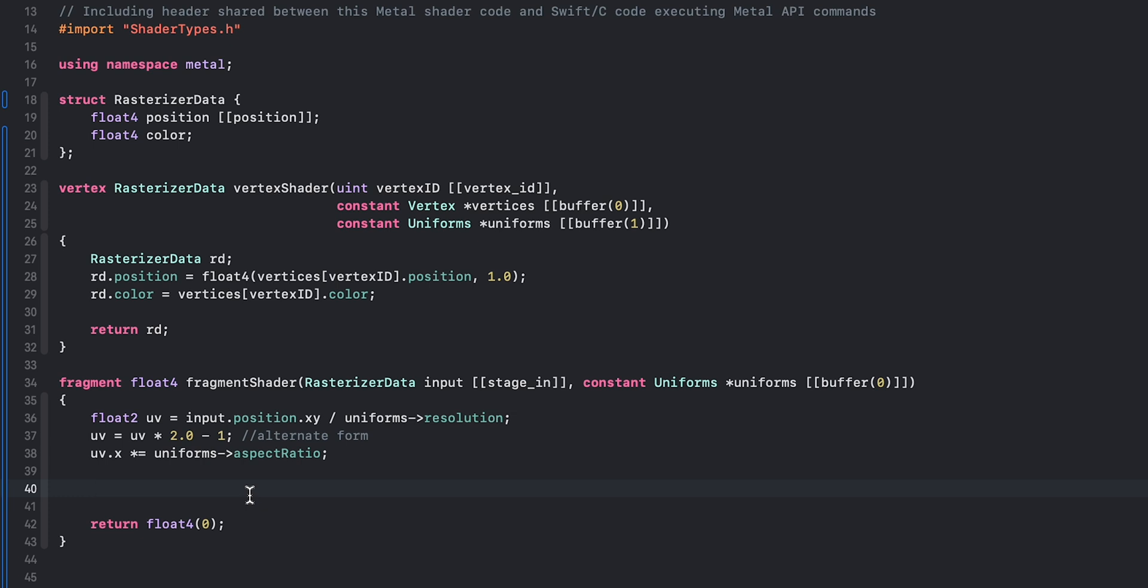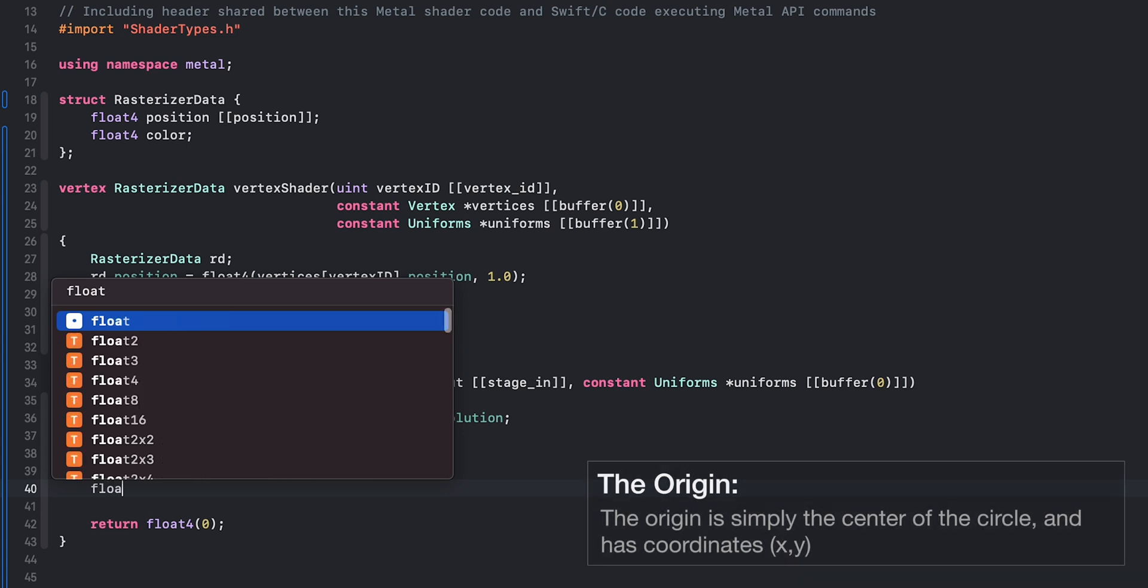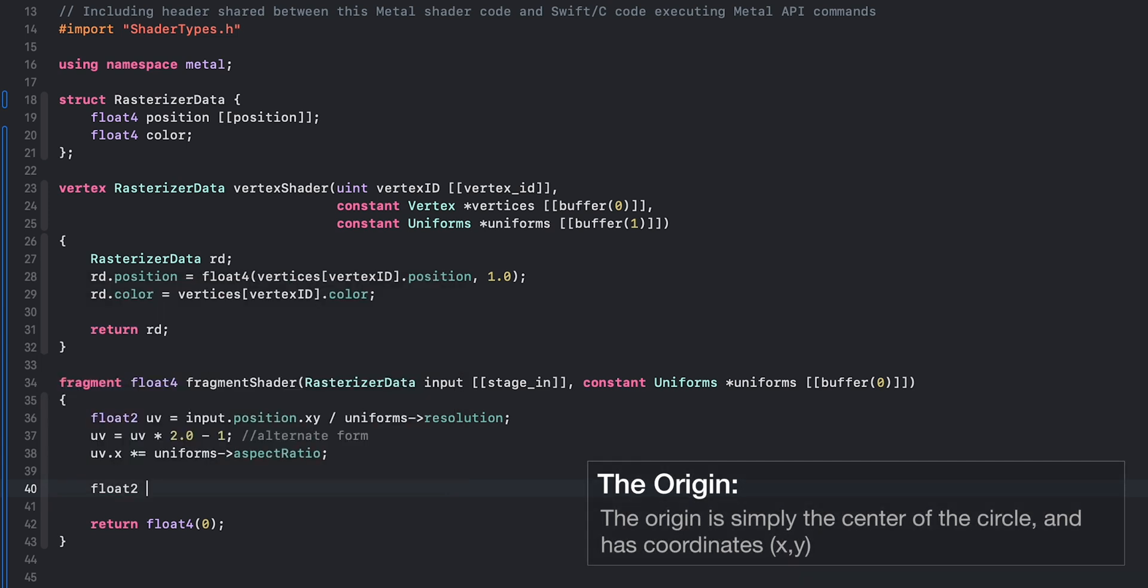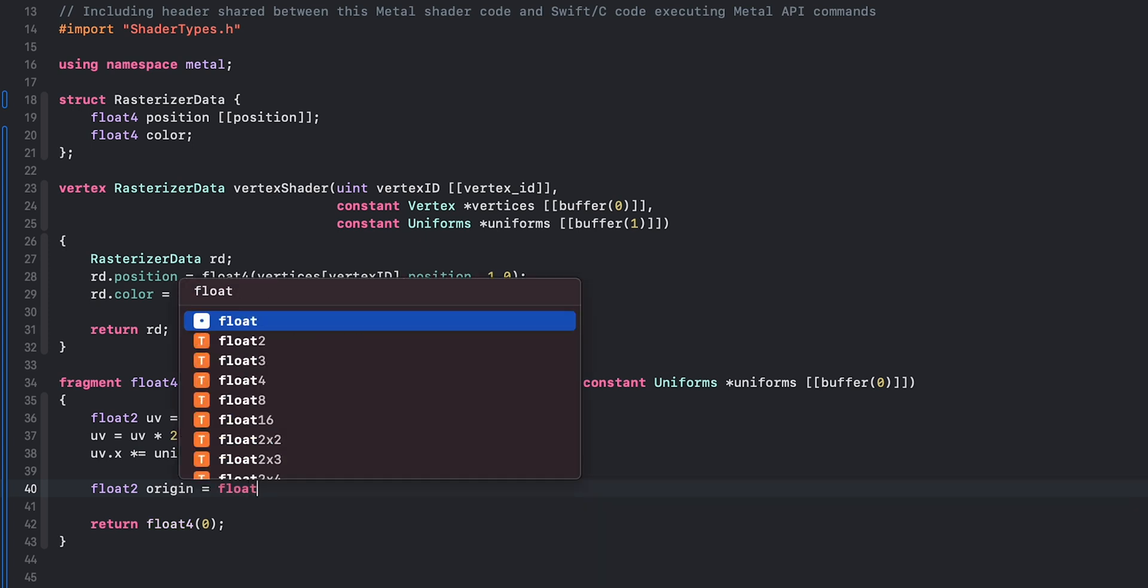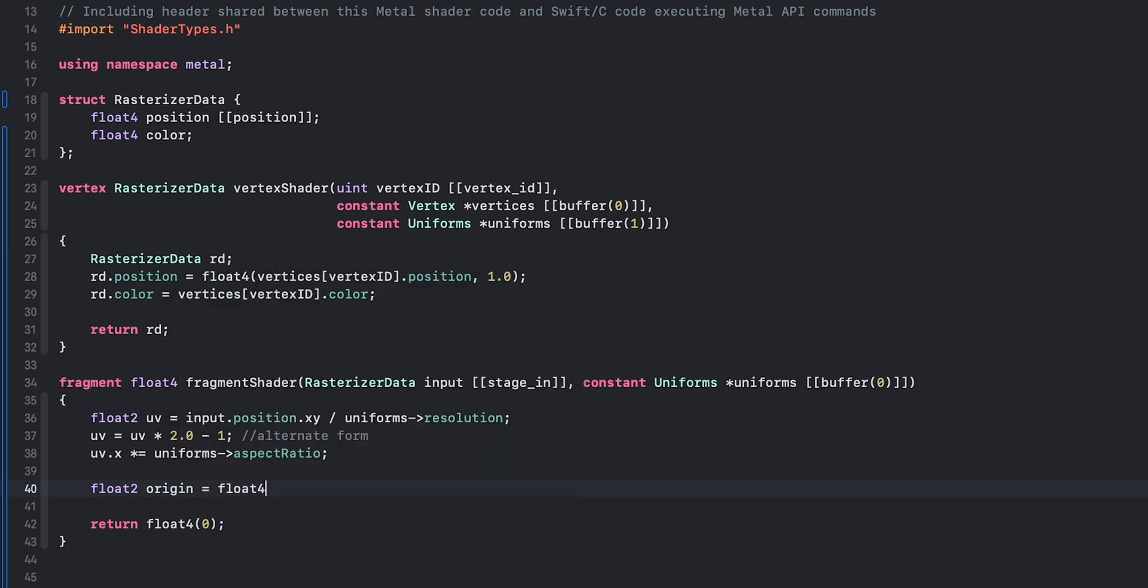To draw a circle, in the previous video we said that a circle has an origin, so it only makes sense to define a float2 which will hold our x and y coordinates for the origin. That's going to equal a float4, and I'm going to initialize that to be 0 on the x-axis and 0 on the y-axis.